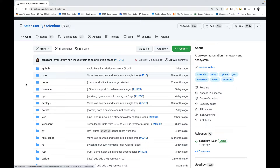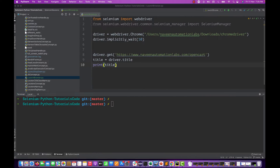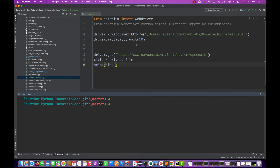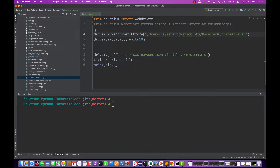After version 4.6.0 they have released a new update where you don't need to write any executable path. If you see this code in Python, we used to write webdriver.chrome and then pass the chromedriver.exe file path. On Windows you write .exe, on Mac you write it without .exe, and give the path of your ChromeDriver, GeckoDriver, or Microsoft Edge driver. Now we don't need to do this.